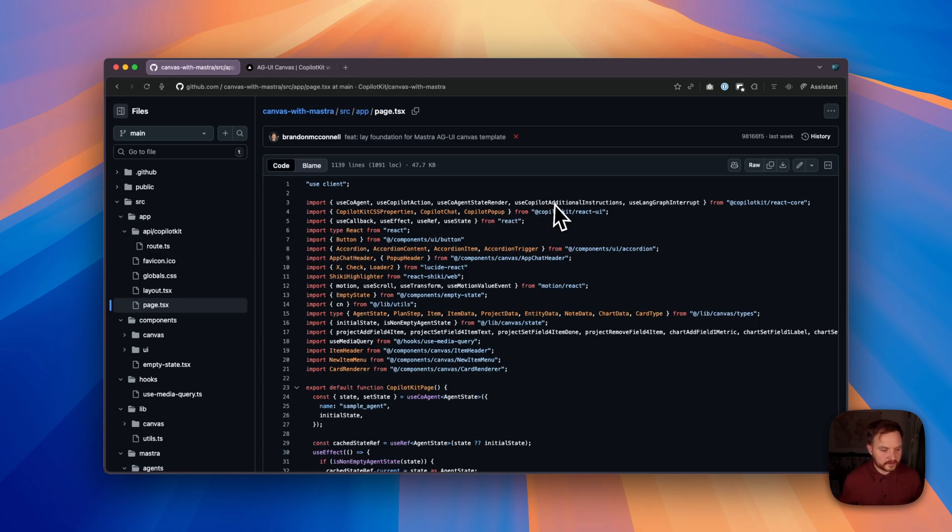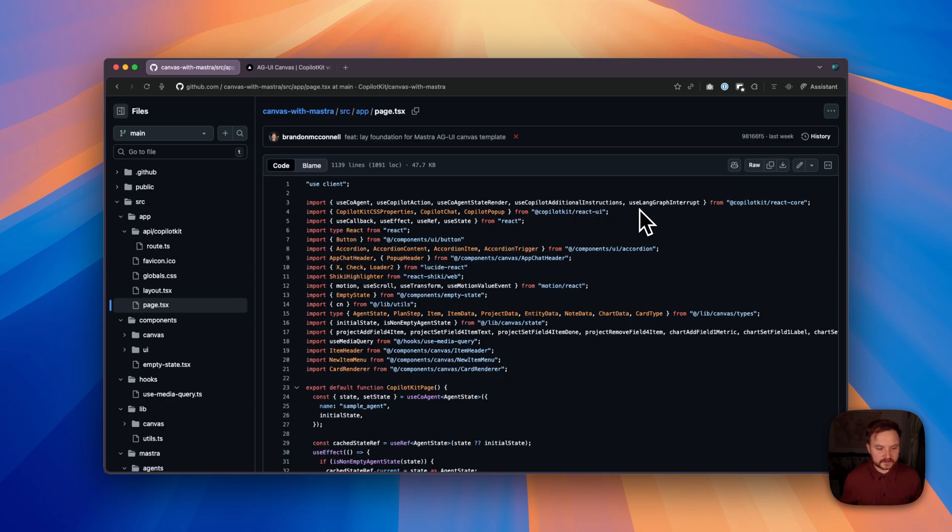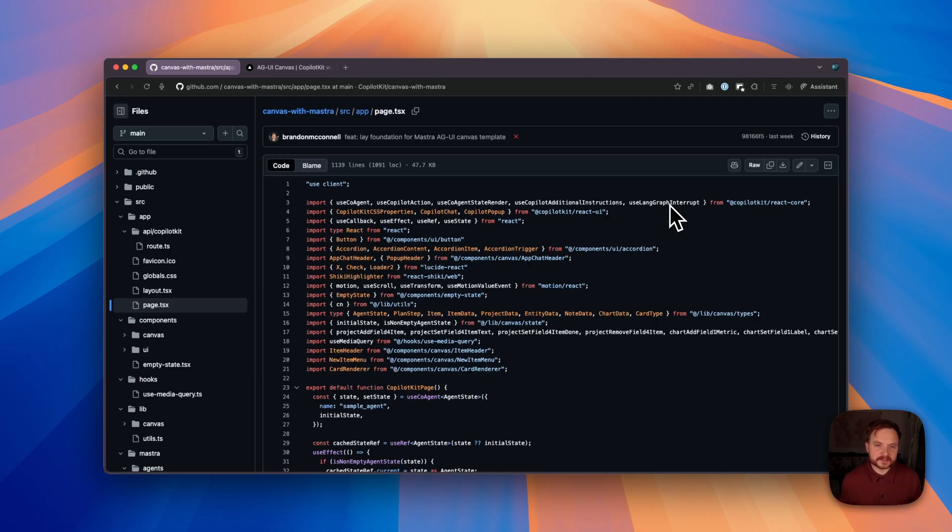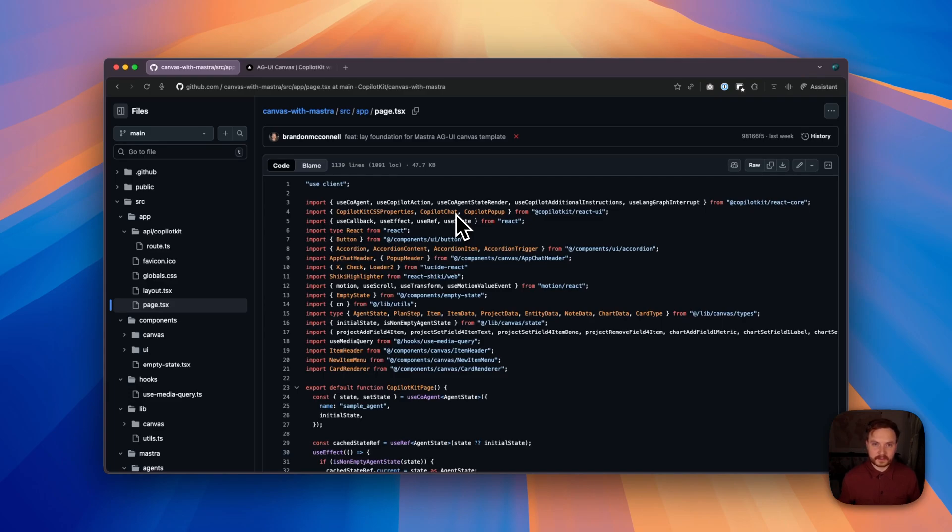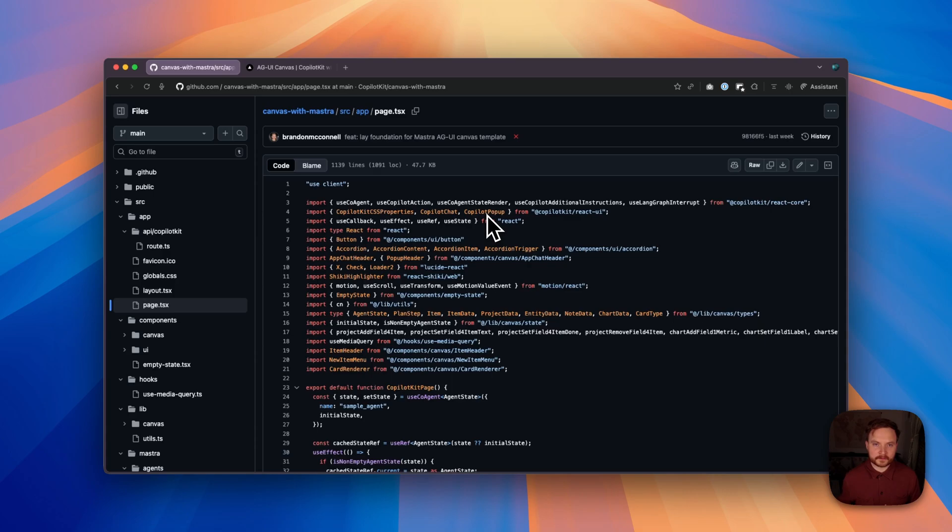We use use copilot additional instructions for additional grounding from the client side. And we use use langgraph interrupt to request some additional clarity from the user when there's ambiguity in their request. You'll see we're also pulling in a couple of components from CopilotKit, including the Copilot chat sidebar for when a user is on a desktop experience, which we switch to the Copilot popup for users on a mobile experience when there's limited space.